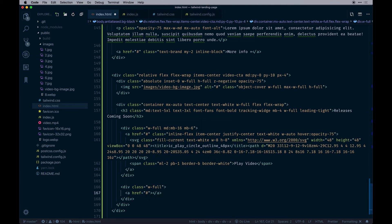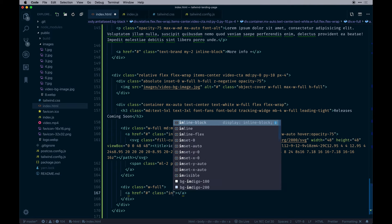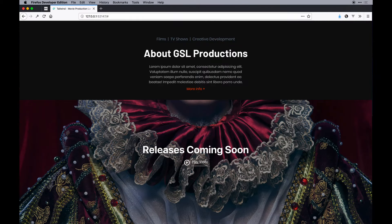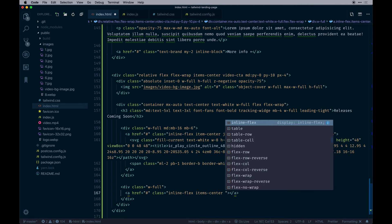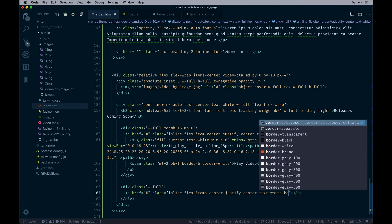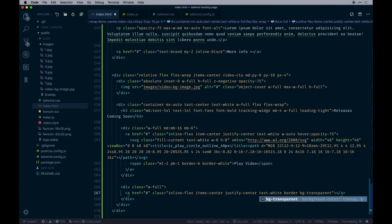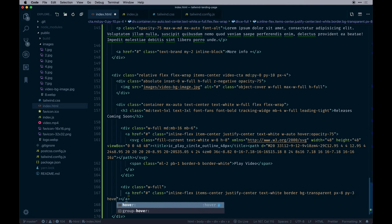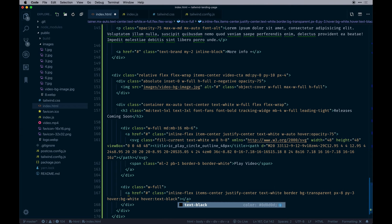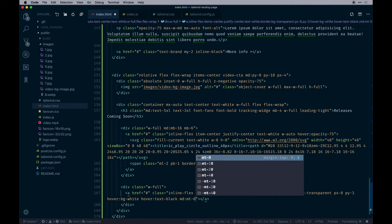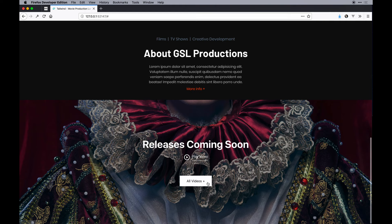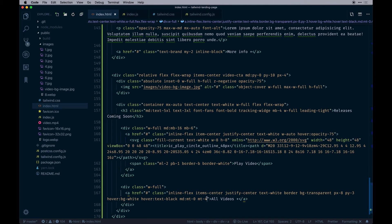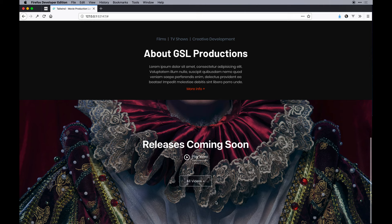Below that we'll have another width-full div wrapping an anchor tag saying 'All Videos'. We could set up custom components but the buttons are all different in this design — whoever designed it wasn't thinking at scale. Classes include: justify-center, text-white, border, bg-transparent, px-8, py-3, hover:bg-white, hover:text-black so when hovered there's a fill but the text turns black. On medium, margin-top-0, otherwise margin-top-4. Add 'rounded' for slightly rounded corners. Pretty cool.